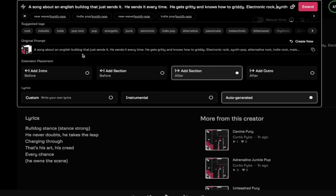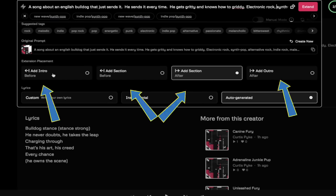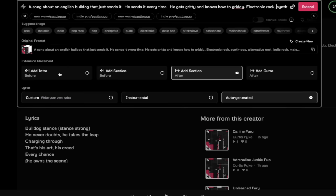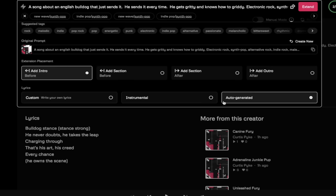When I click on extend there's a few things you need to consider. The biggest thing here is where you place the extension. Most AI music generators I've used they just rethink it and regenerate. This doesn't really do that. This adds in sections.